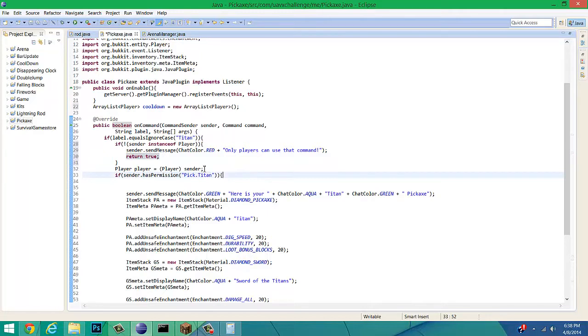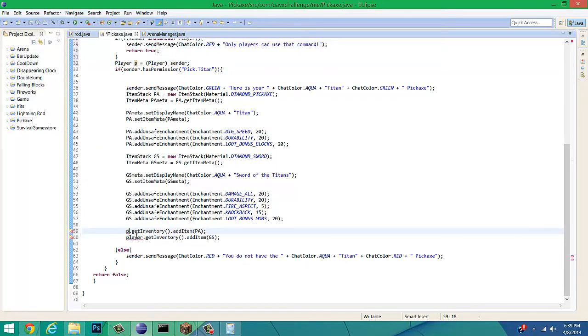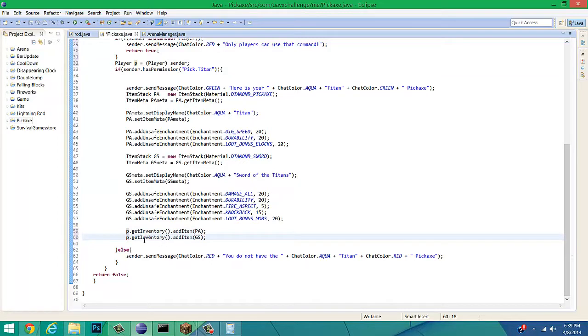Now, for this part, we want to rename player, just because I don't like having it so long on a tutorial like this. Player, we're going to rename it to P. You're going to have to rename all these to P.